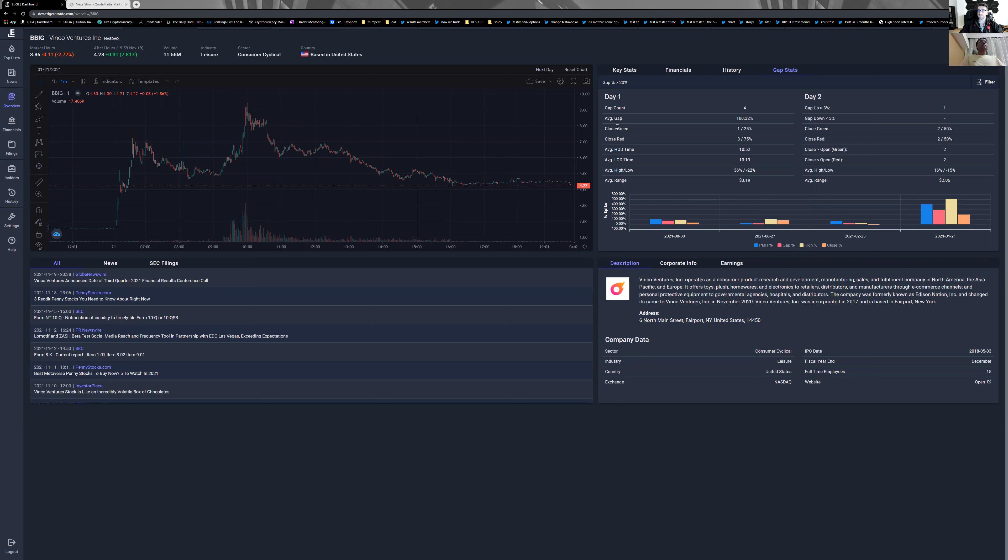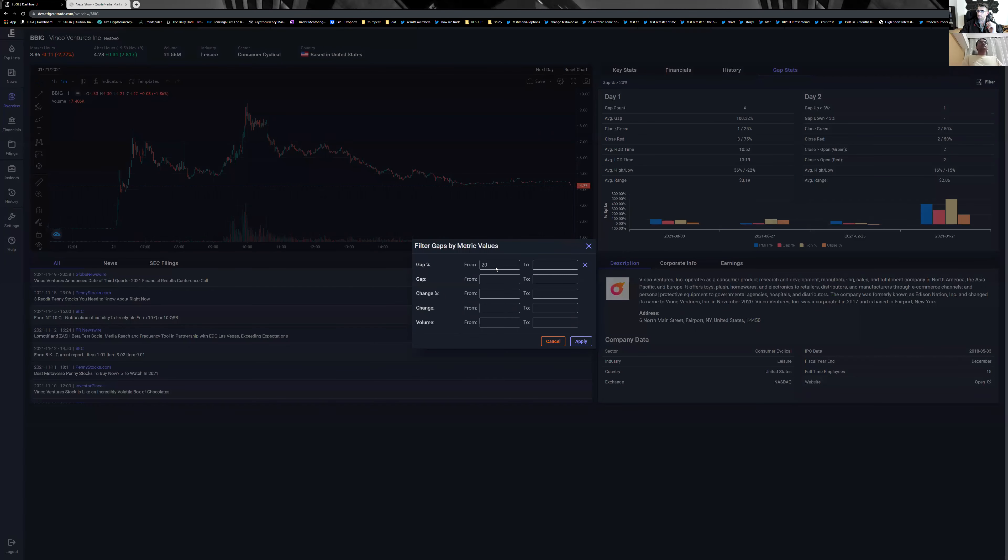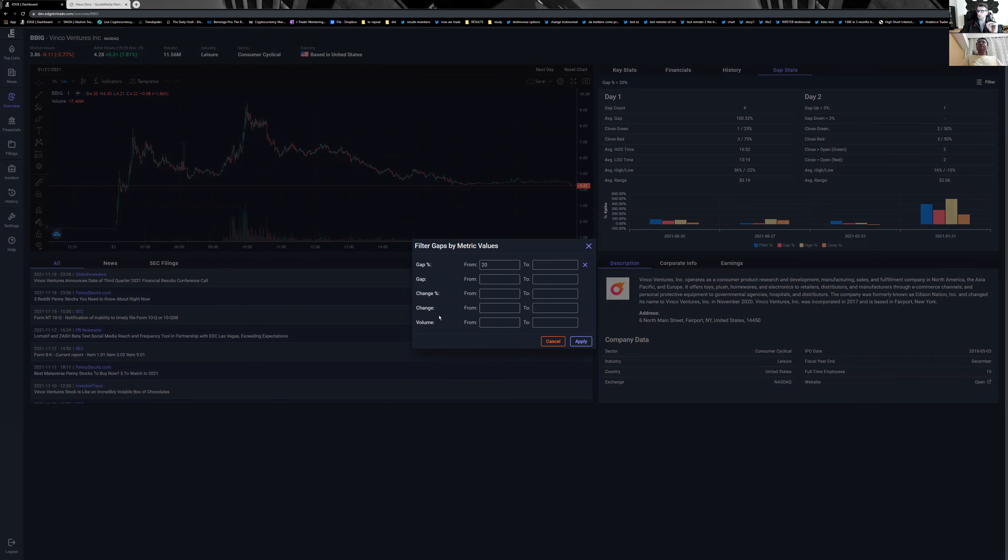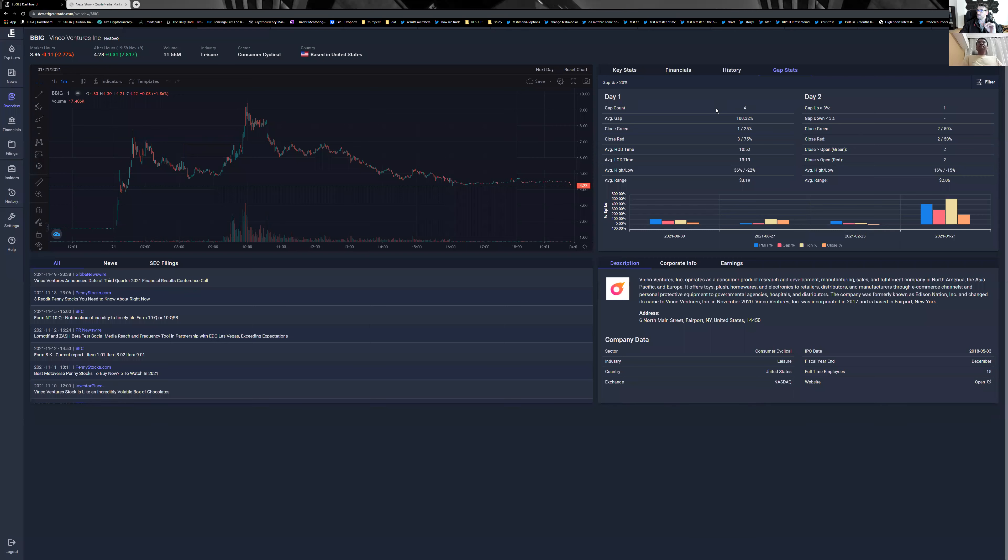The stats you can see here are what you really need for your trading, and you can filter. I'm looking for gap stats, percentage, and volume. For example, on the stock BBIG with four gaps, we have at least 75% faders—three out of four faded.